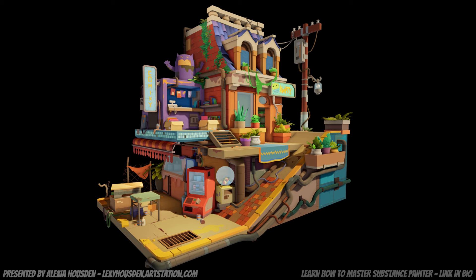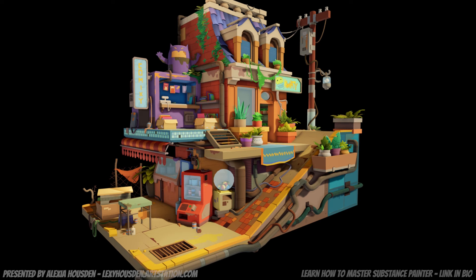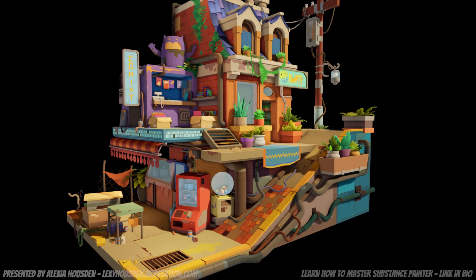Hi, my name is Alexia Hausden and I'm an environment artist currently working at Climax Studios. In this video I'm going to show you a breakdown of my texturing process for my latest stylized diorama, Marketplace.